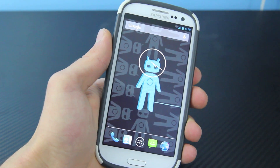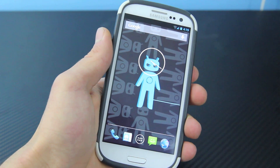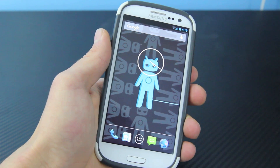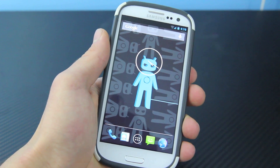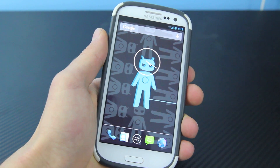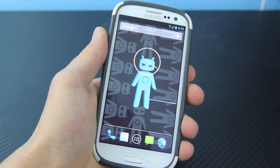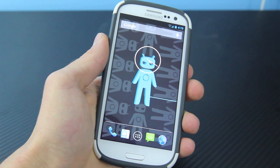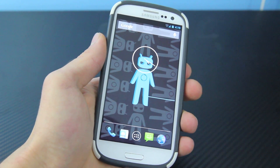Hey guys, OfficialFoneRevel here, and in this video I just wanted to quickly show you guys that I do have Android 4.2.1 running perfectly on my Samsung Galaxy S3.